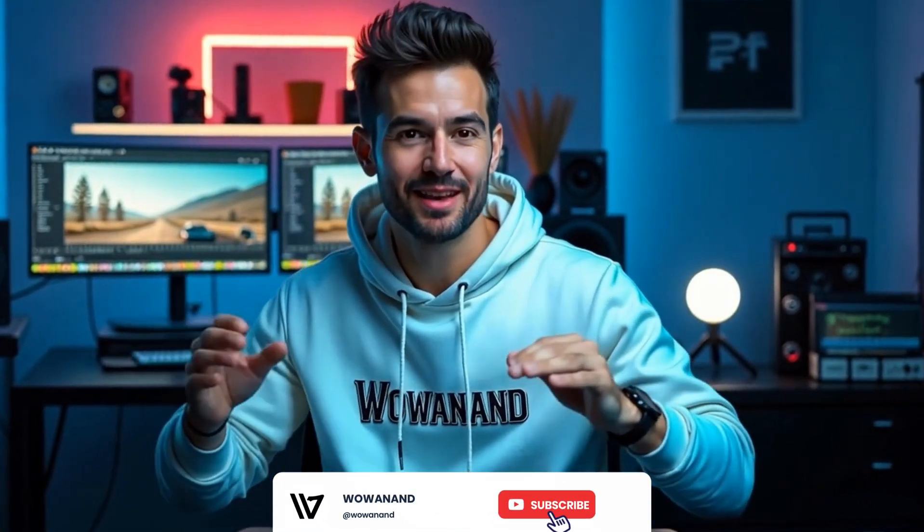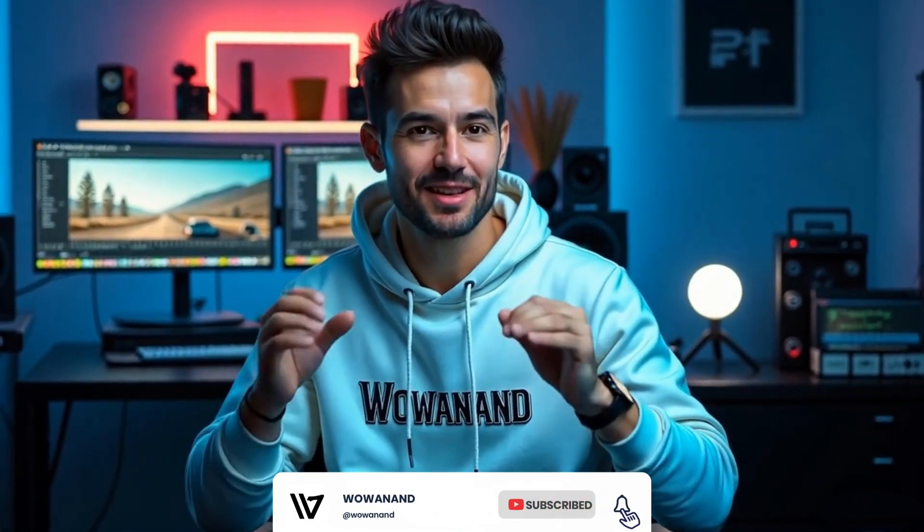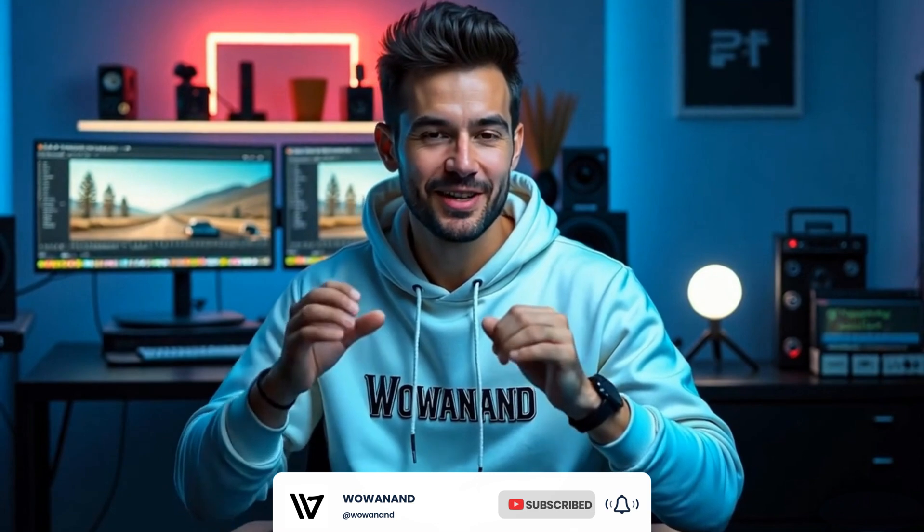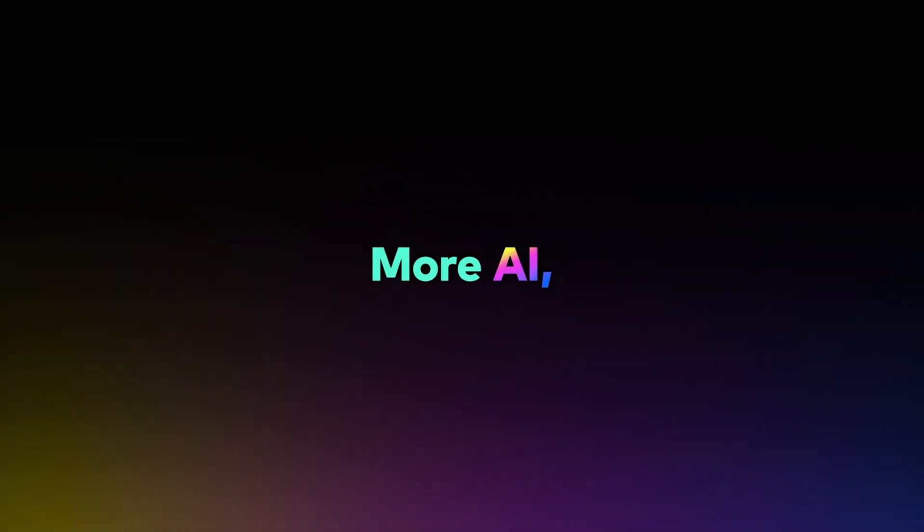If this video really helped you, then hit that like button and subscribe for more editing tips. Drop a comment. See you in the next tutorial. Thank you for watching.